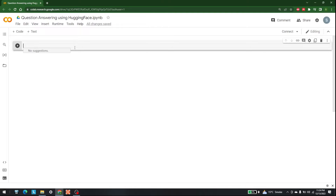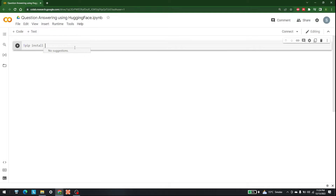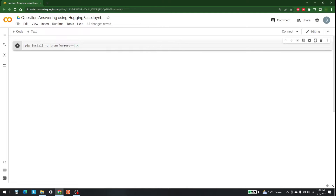After opening Colab, you need to install the Transformers library. For that, write 'pip install -q transformers' and then specify the version. For me the version is 4.4.2, so I'm going to write that and then run it.